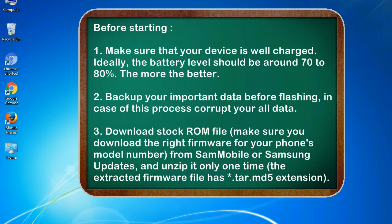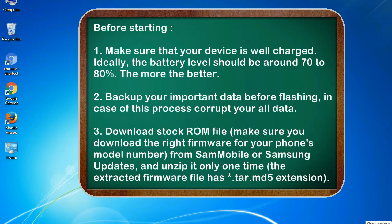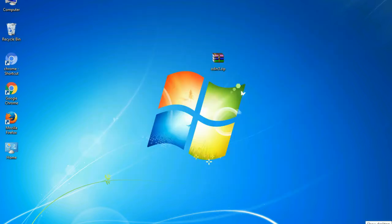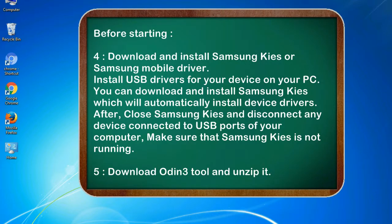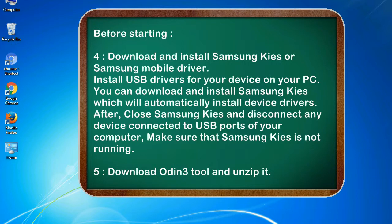3. Download stock ROM file. Make sure you download the right firmware for your phone's model number from SamMobile or Samsung Updates, and unzip it only one time. The extracted firmware file has .tar.md5 extension. 4. Download and install Samsung KIS or Samsung mobile driver. Install USB drivers for your device on your PC. You can download and install Samsung KIS which will automatically install device drivers.